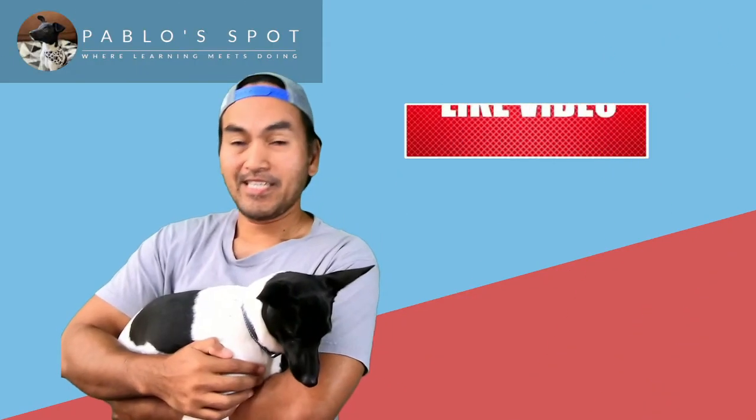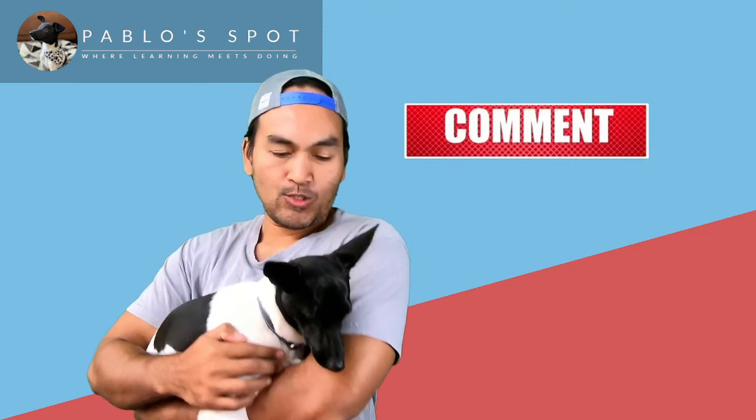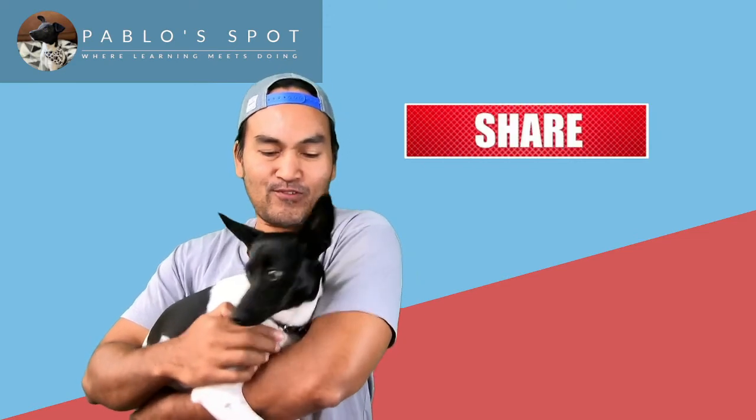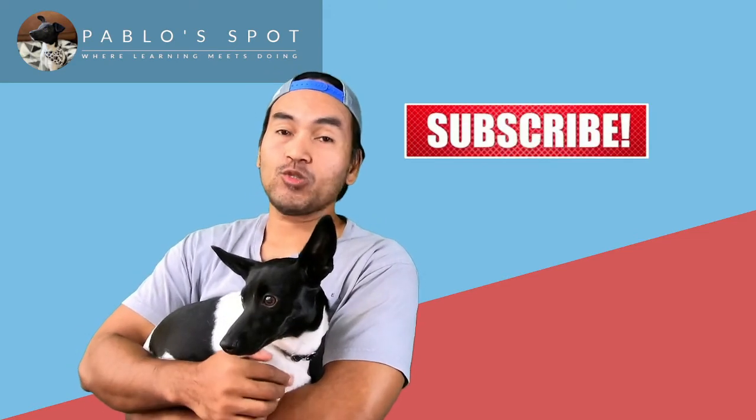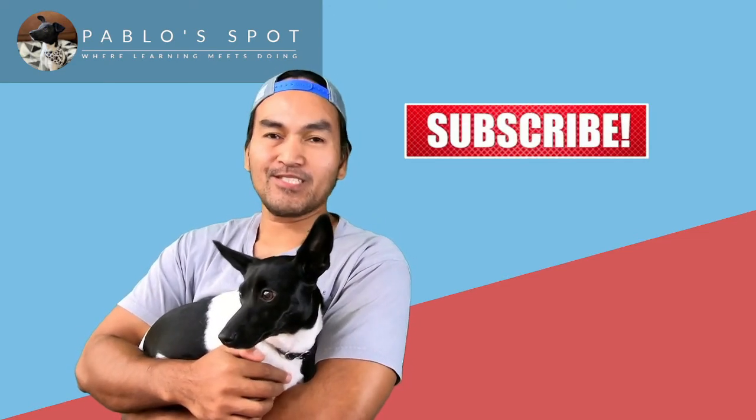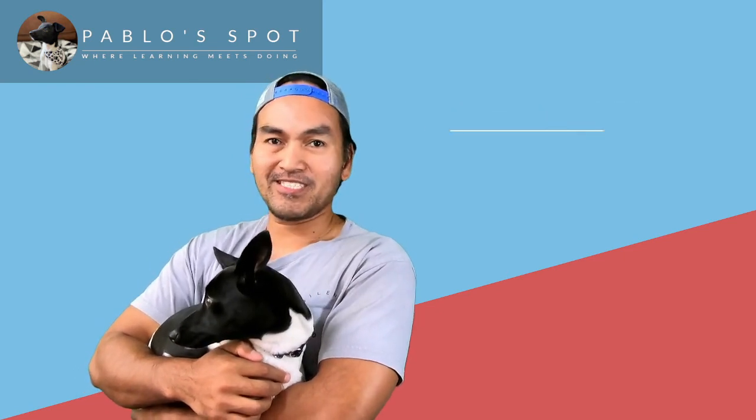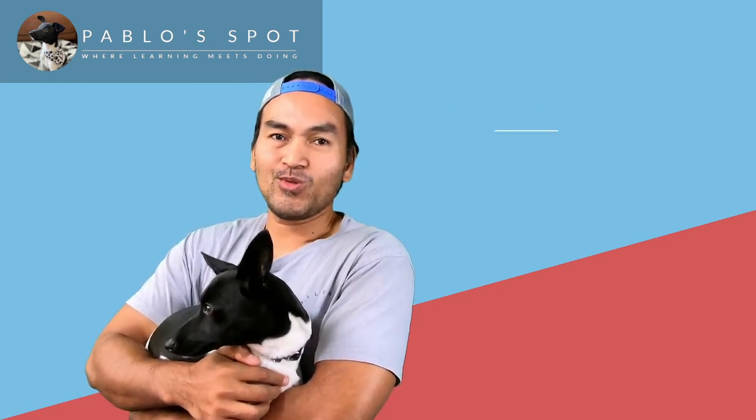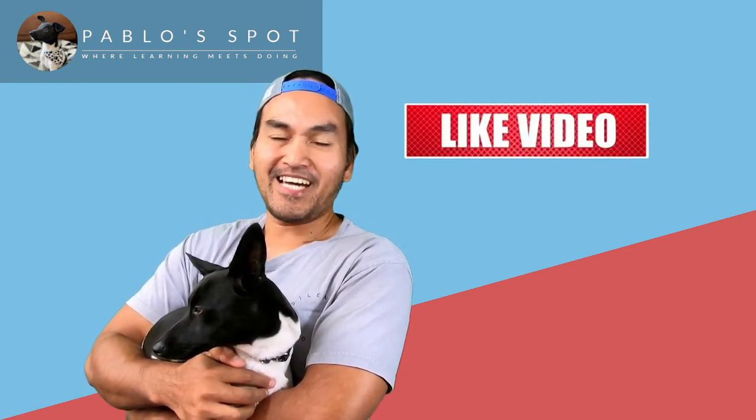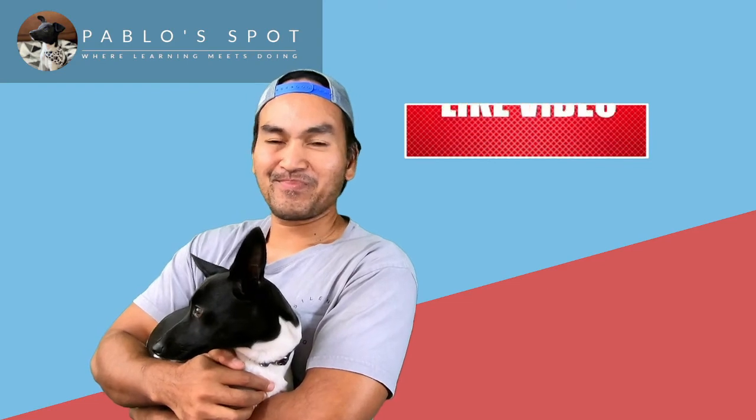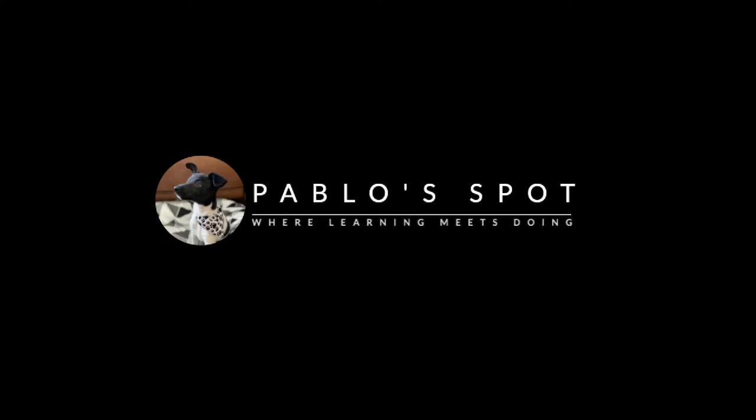That is all we have for today. Thank you to our guests for the appearance. And as usual, let us know what you think in the comments below. Send over some likes and don't forget to hit that subscribe button. Until next time, see you all.